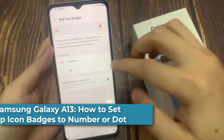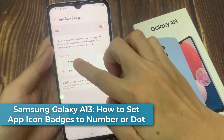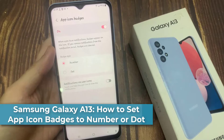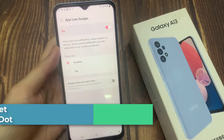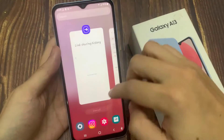Hi everyone. In this video, we're going to take a look at how you can set the app icon badges to number or dot on the Samsung Galaxy A13.